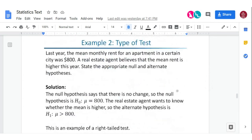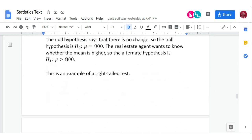Here's a right-tail example. Last year, the mean monthly rent for an apartment in a certain city was $800. A real estate agent believes the mean rate is higher this year — greater than last year. The null hypothesis says there's no change: H sub zero, mu equals 800. The alternate is greater than, so that's an example of a right-tail test.